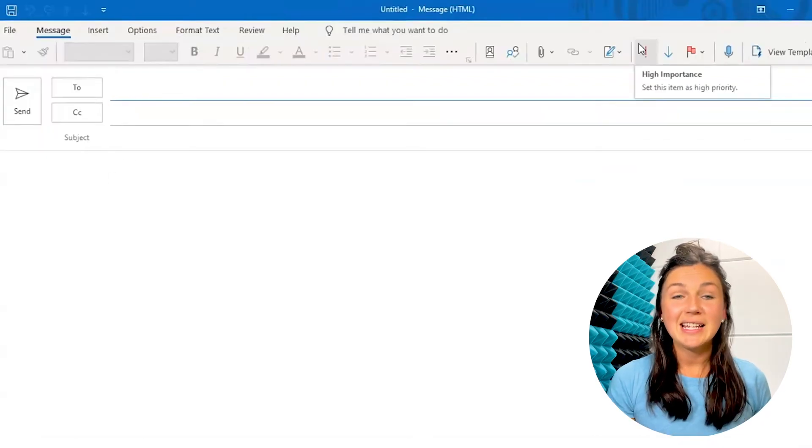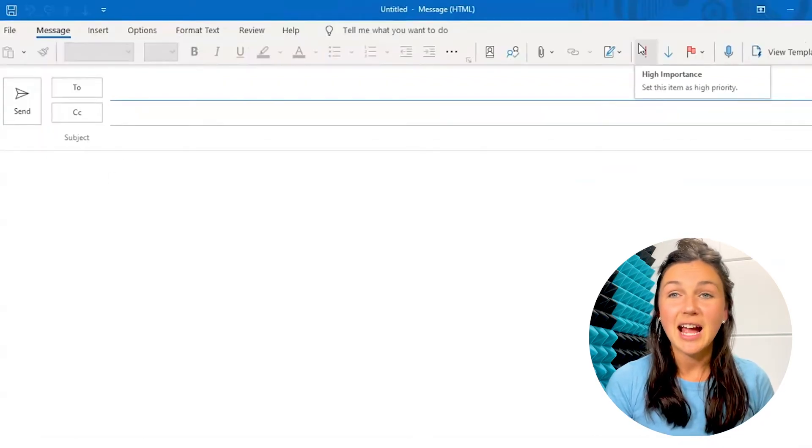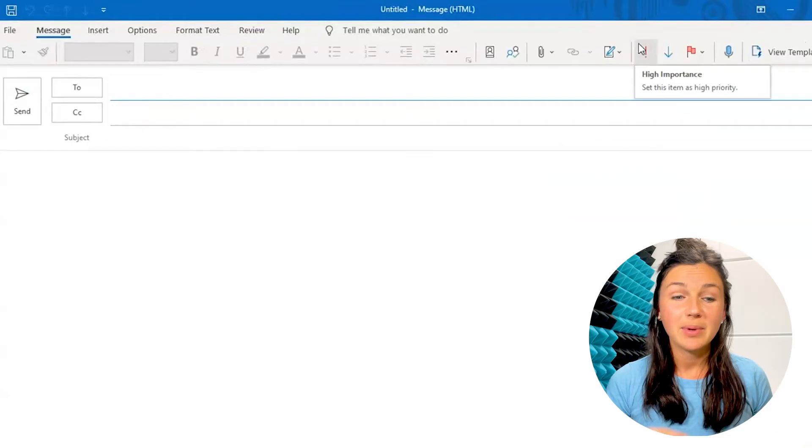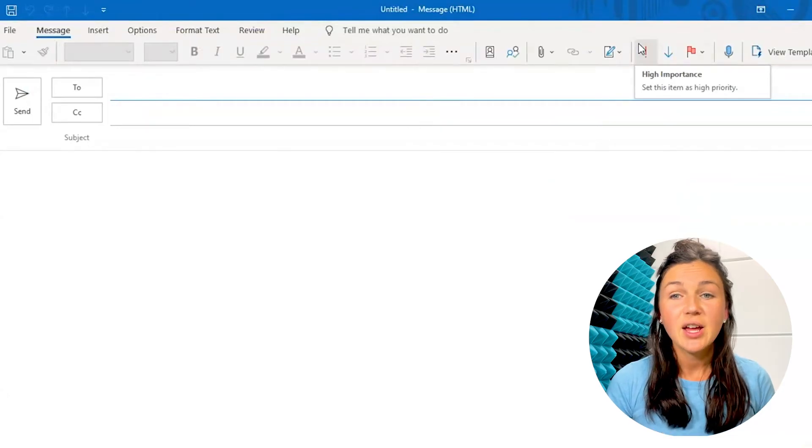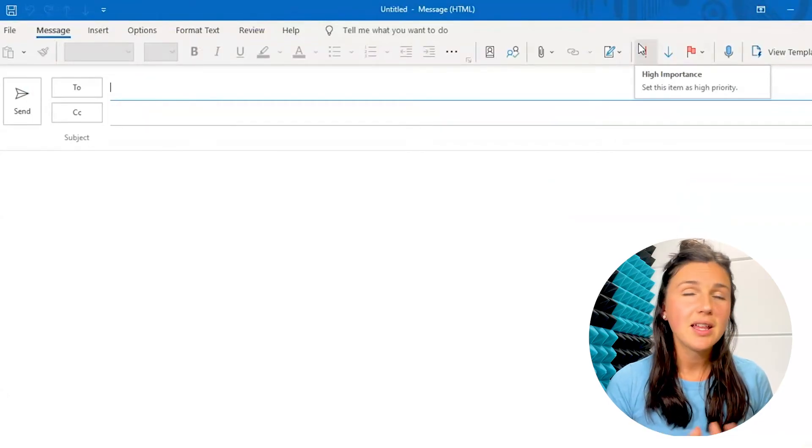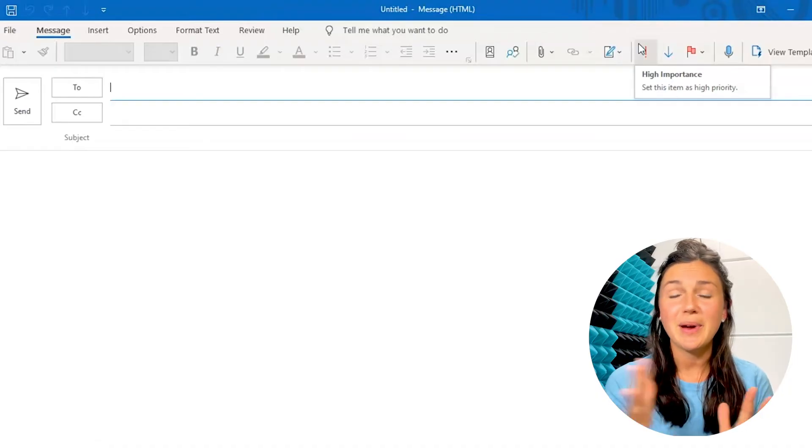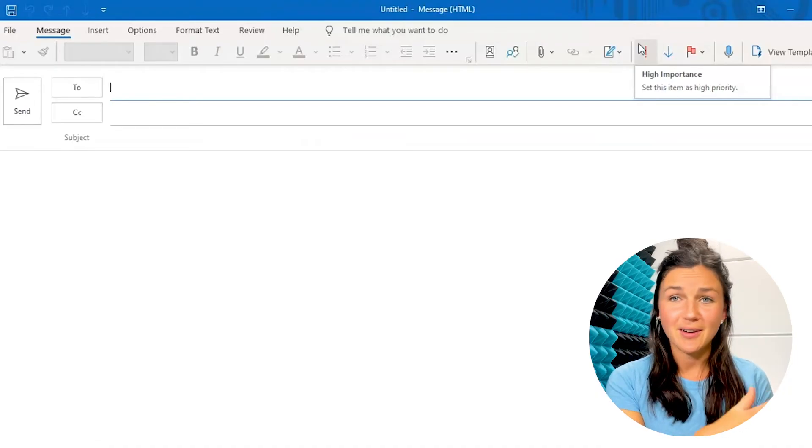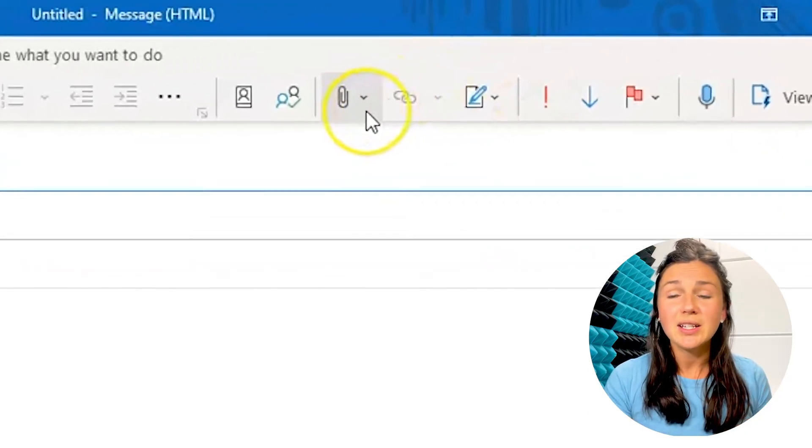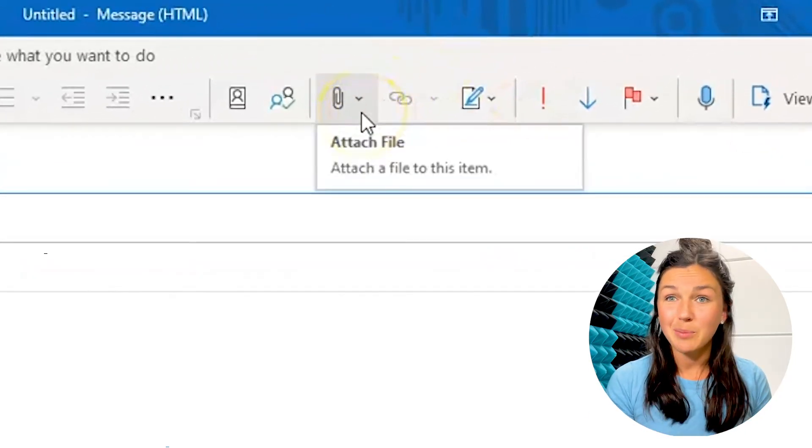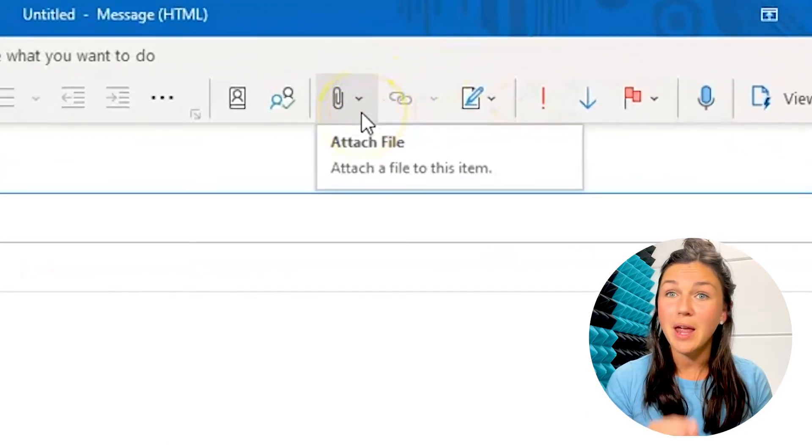All right, now this is Microsoft Outlook on a PC. So you'll notice it looks very similar to Microsoft Outlook on Mac. But again, you want to find that paperclip button, the paperclip button means attach a file.